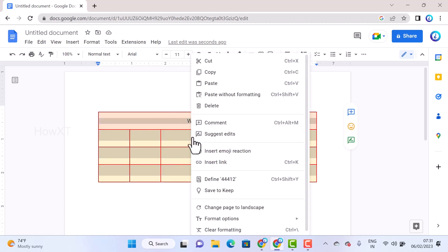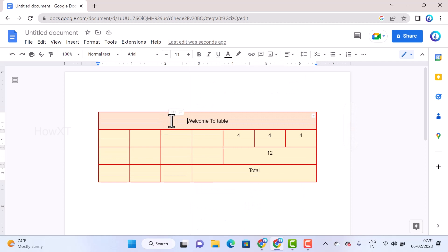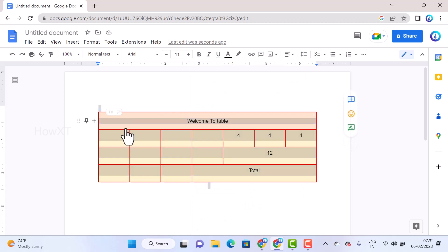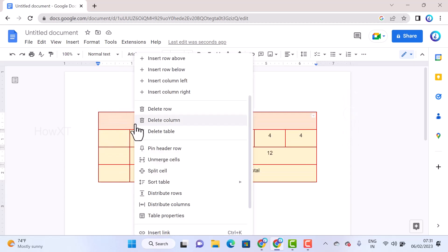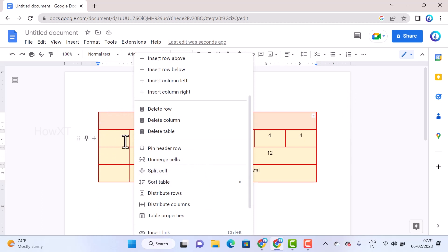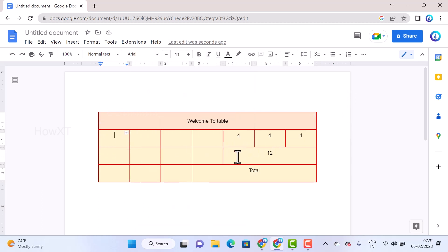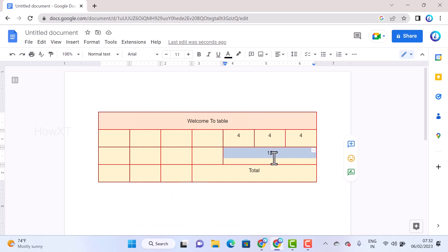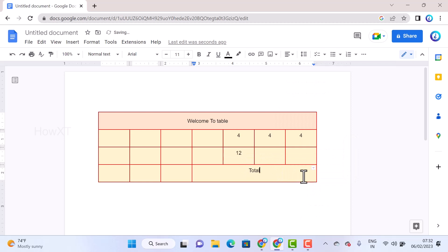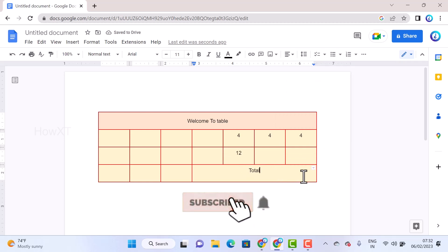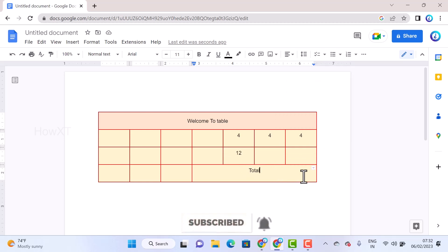All table options are available through right-click — you can access all table properties this way. Unmerge Cells is also available. For example, select a merged cell, choose Unmerge, and it will be divided into two or three parts according to your needs.